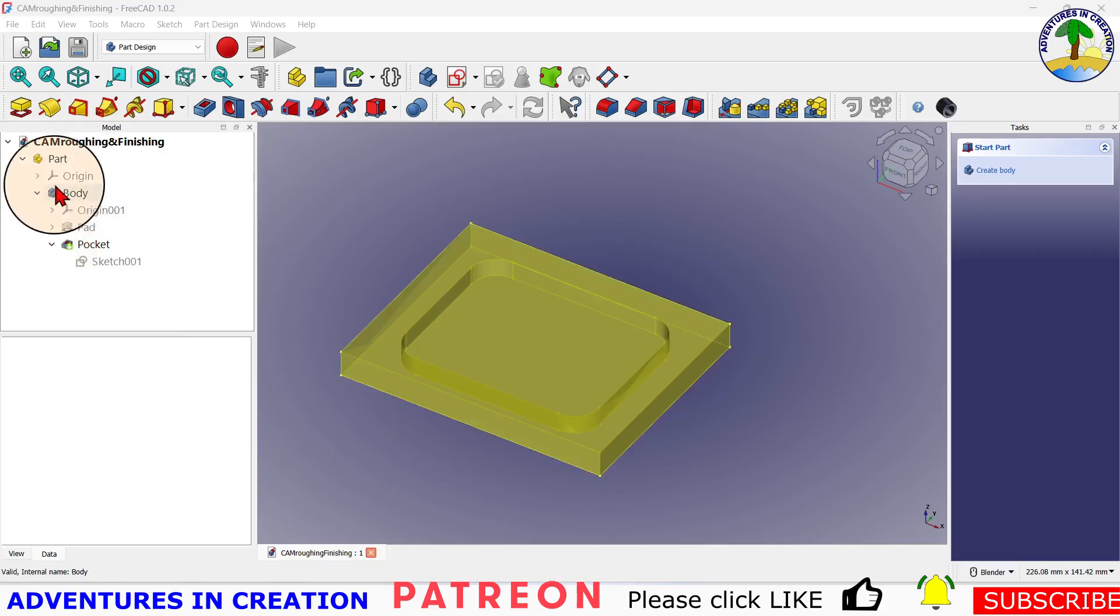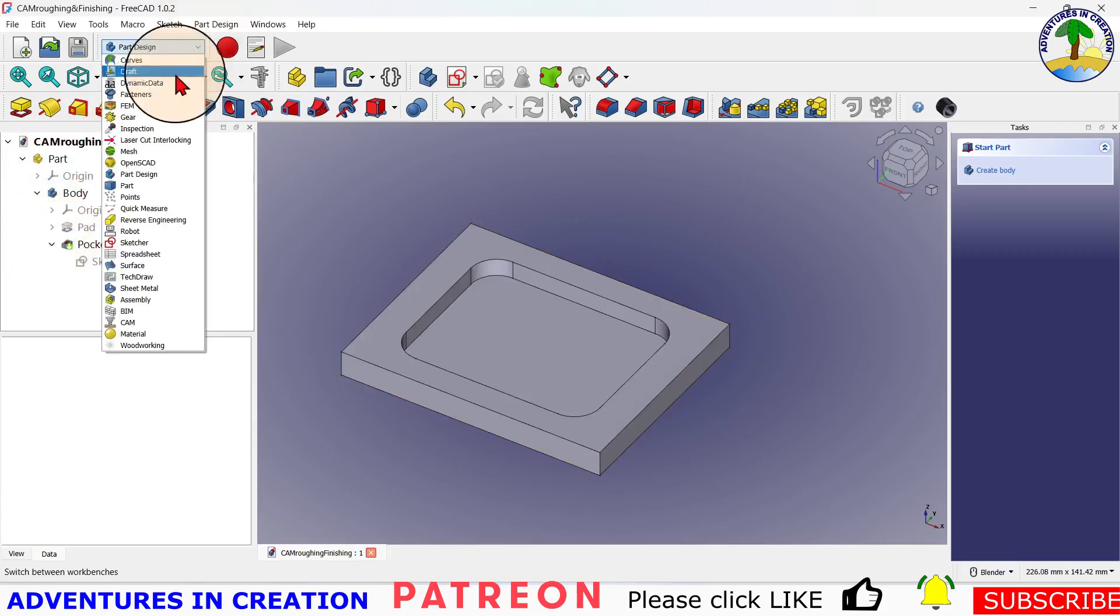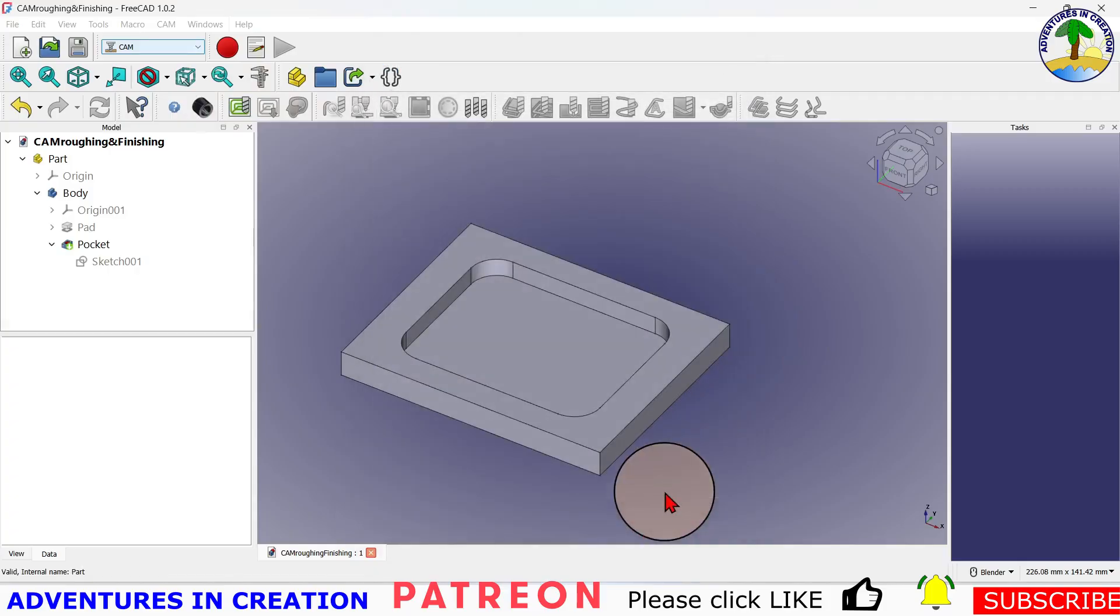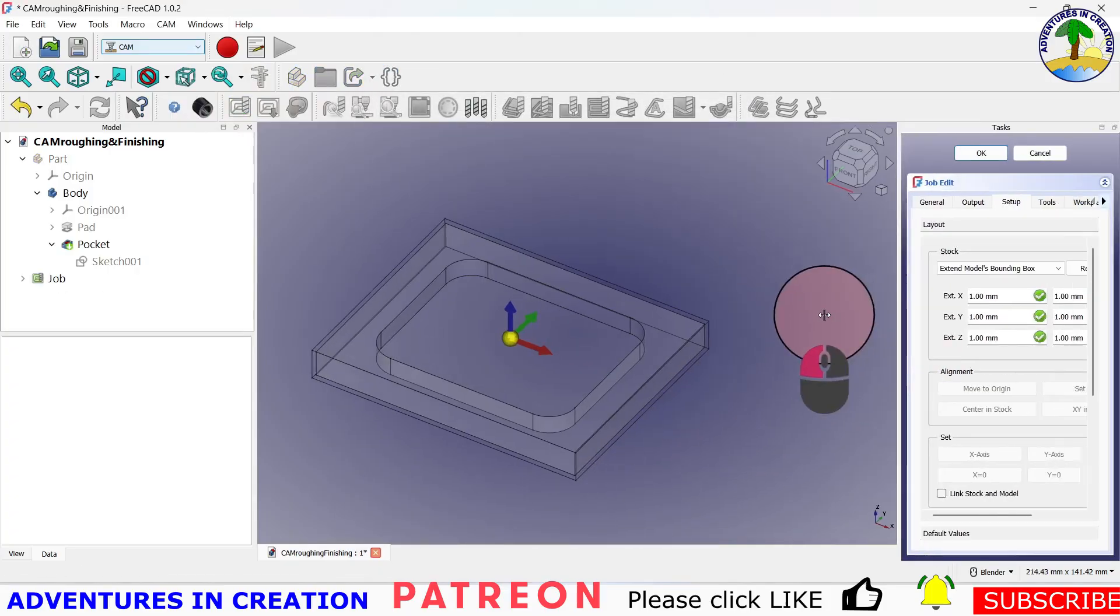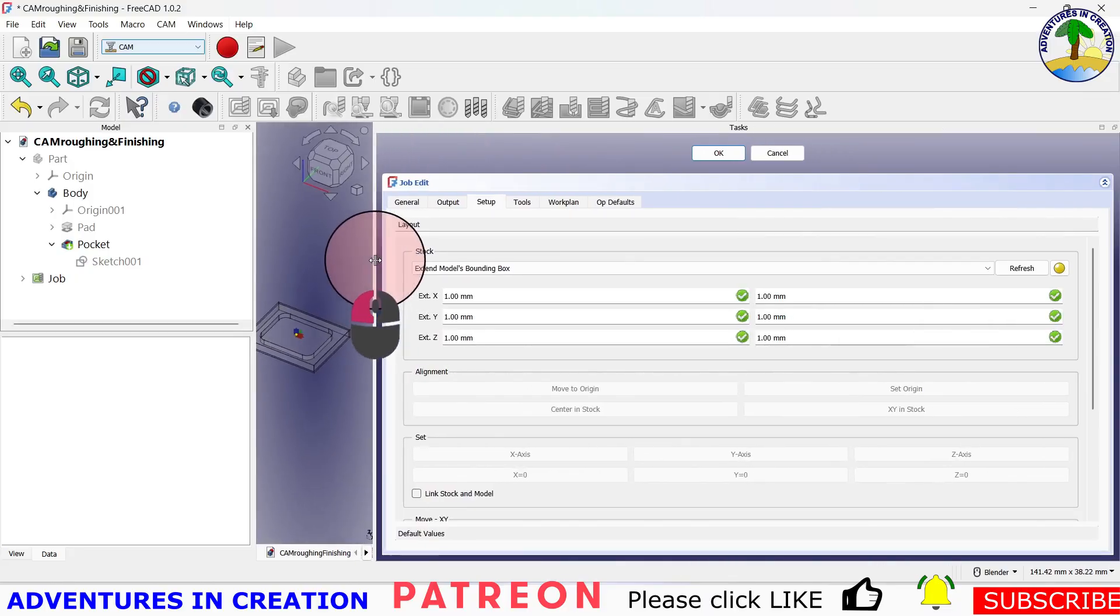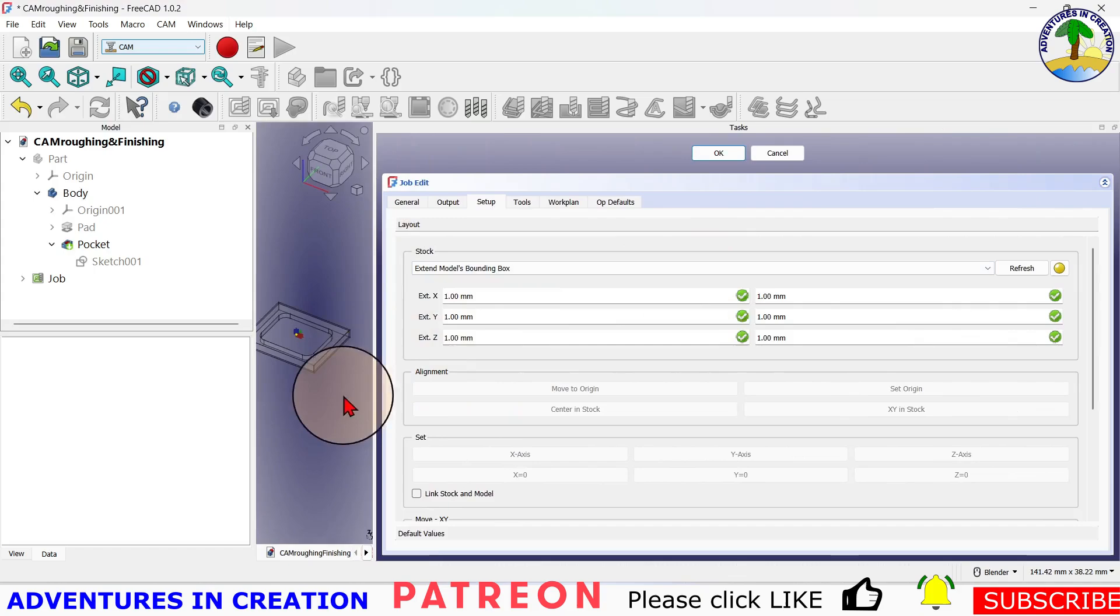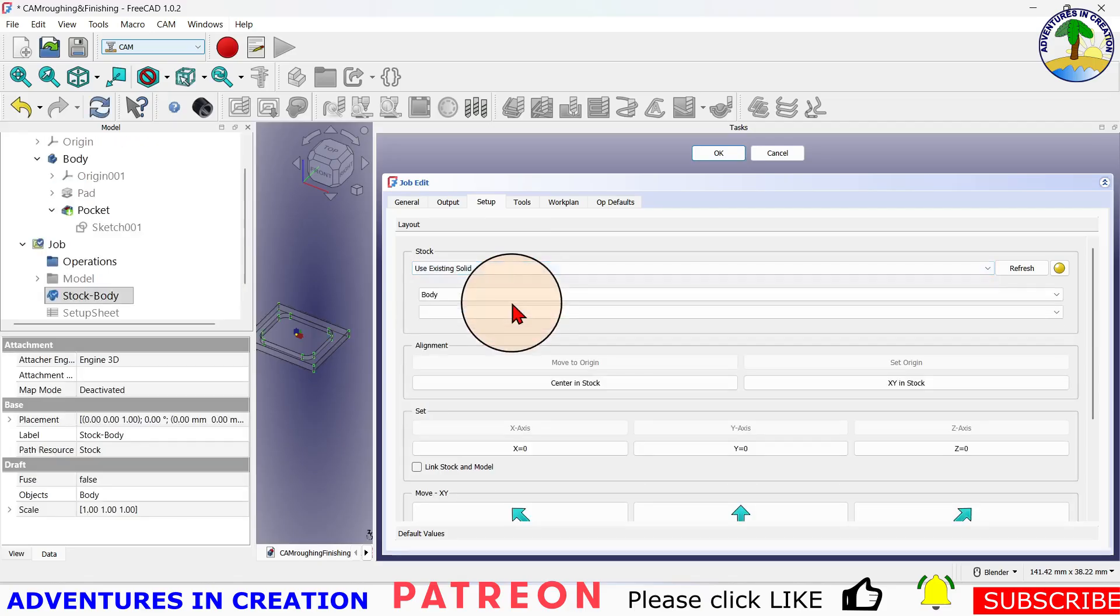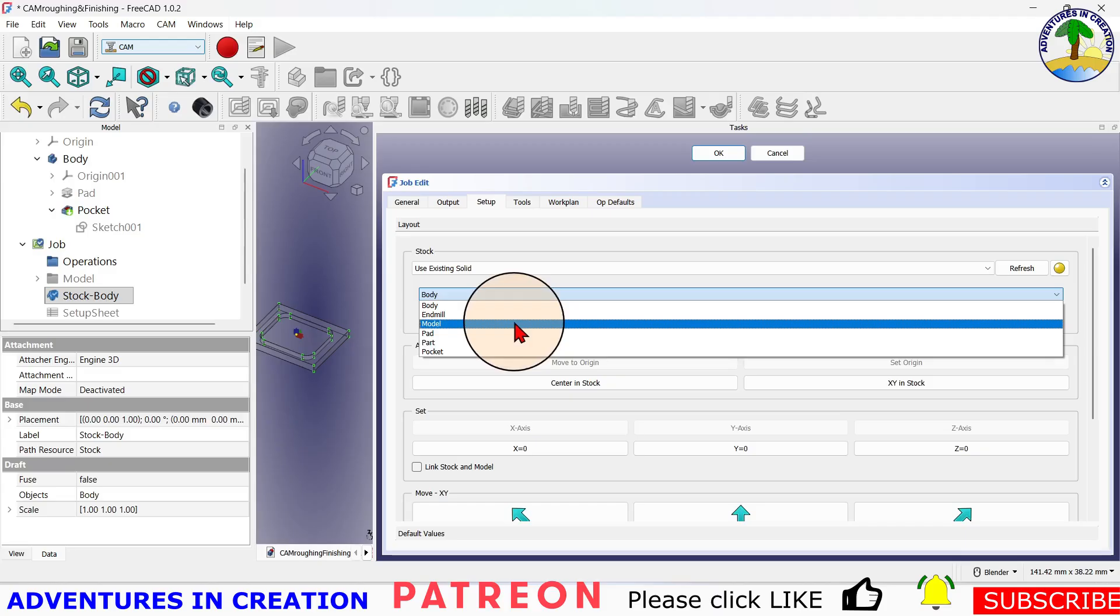We're going to do a roughing pass, clear out most of the material, and then a finishing pass just to go around the edge. So we're going to go from the Part Design into the CAM workbench and create a new job. I'm just going to leave that as default. My new job is here. I'm going to open this up just so you can see it.